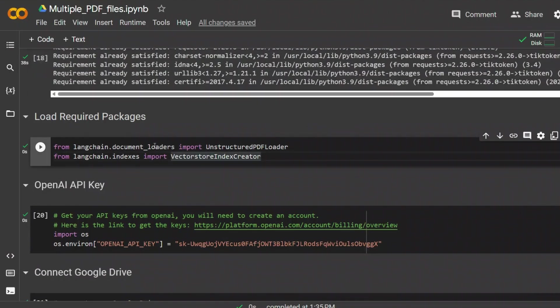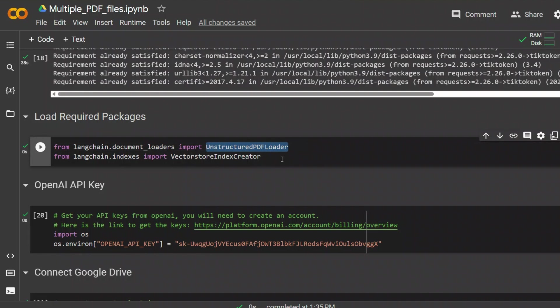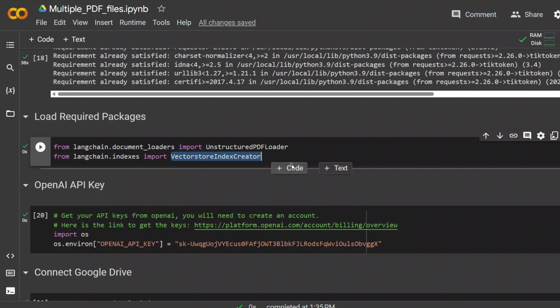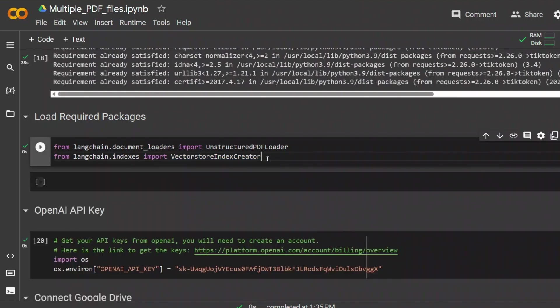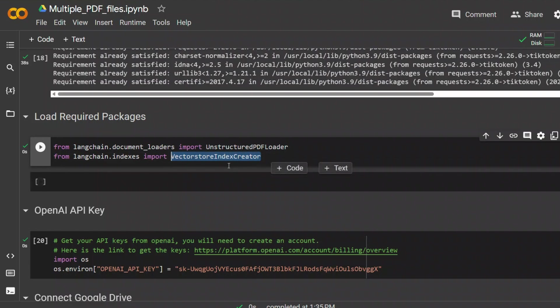Next, we are importing two different functions. One is this unstructured PDF loader that will be used for loading files, and then we are also loading vector store and its creator. Now this is where all the magic is going to be happening. I'm going to go into the details later in the video.